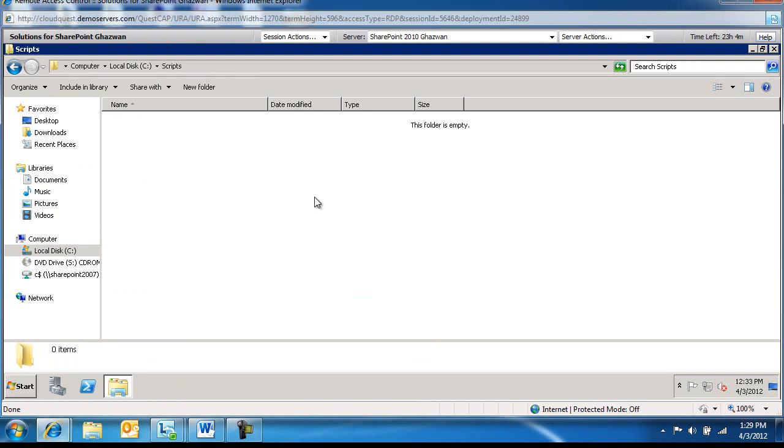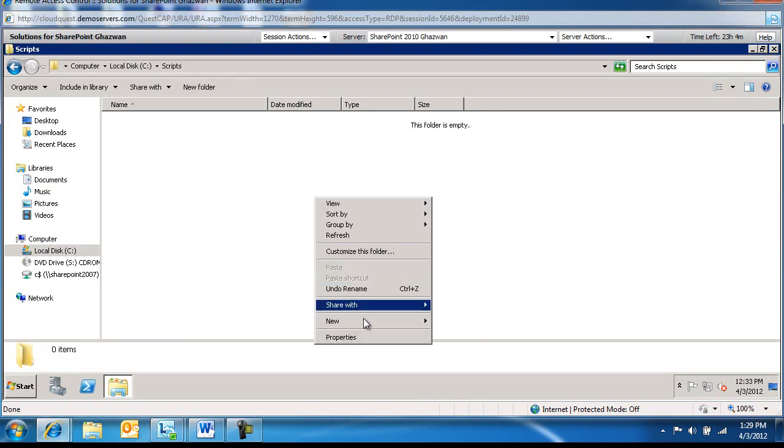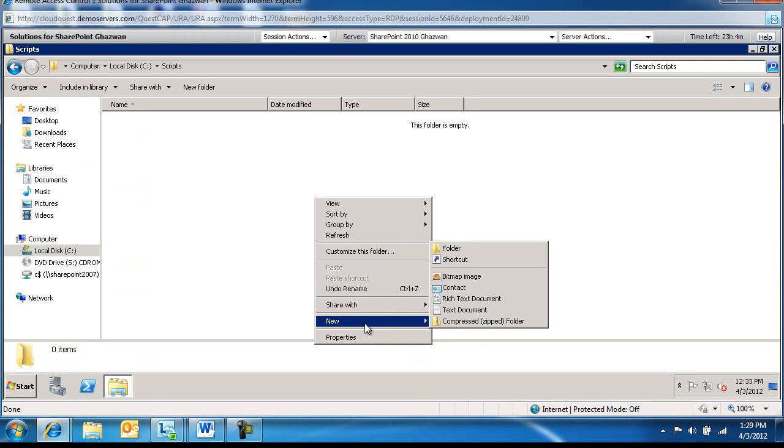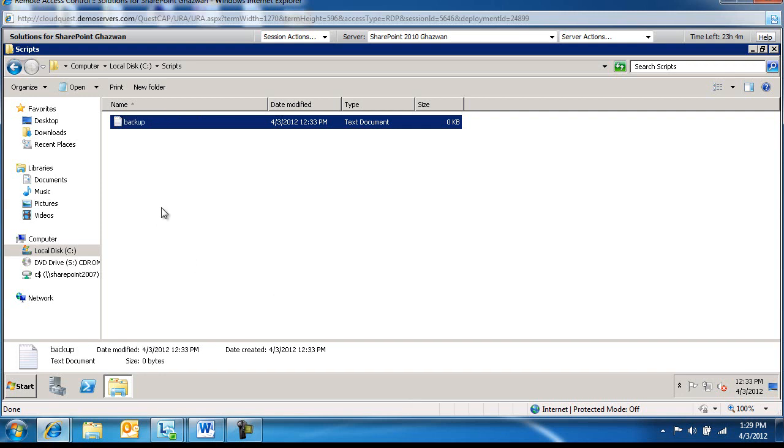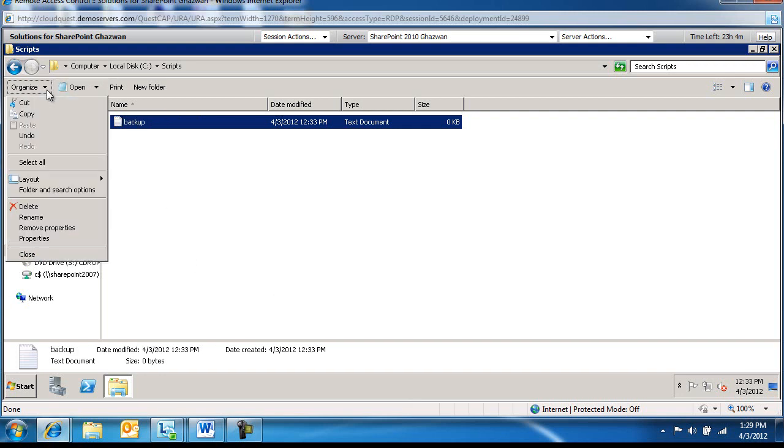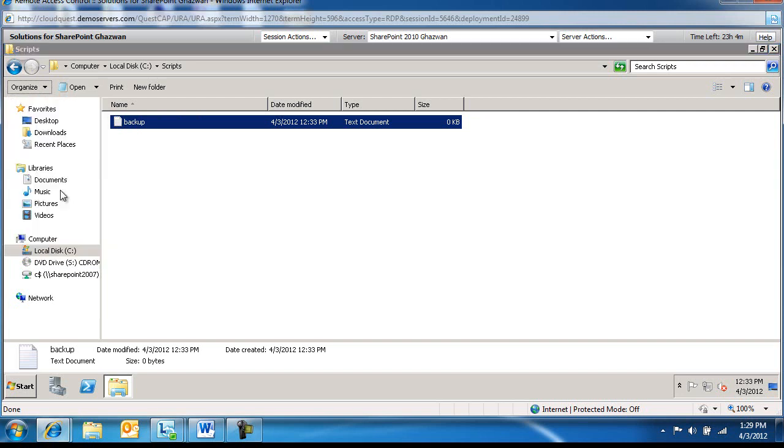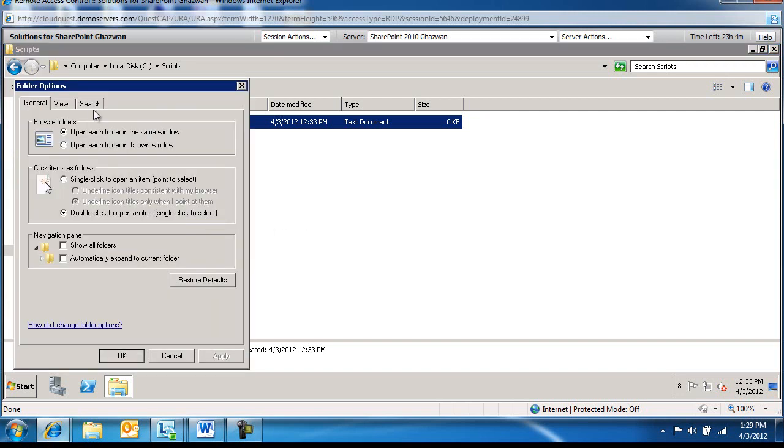Within Scripts, I will create a new file and this file I will call Backup. I'm going to change under Organize, Folder and Search Options.